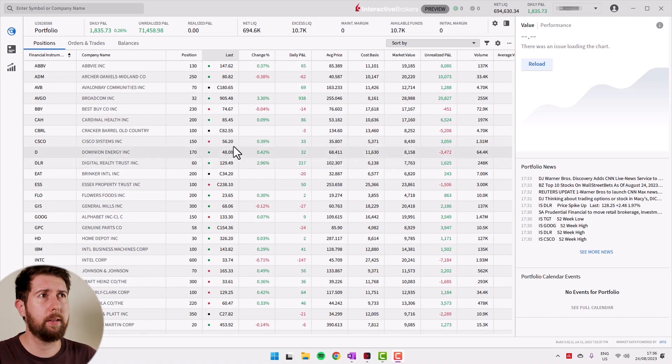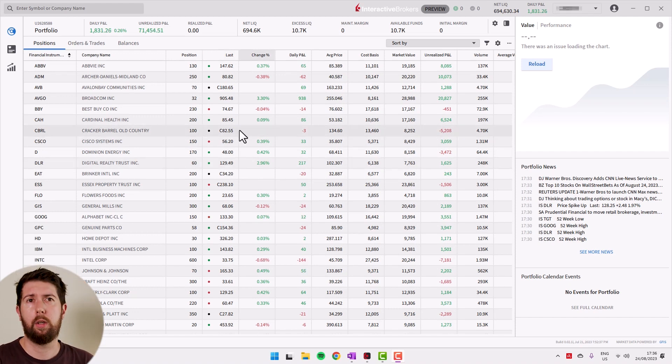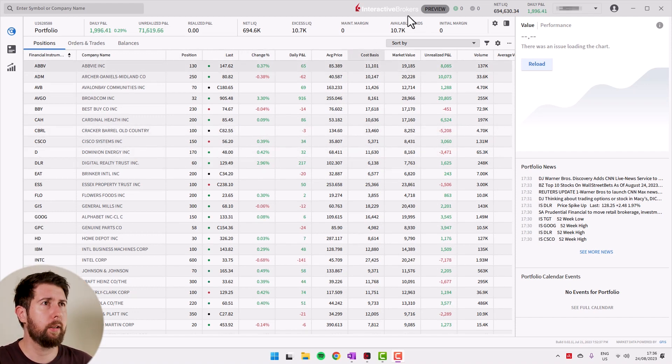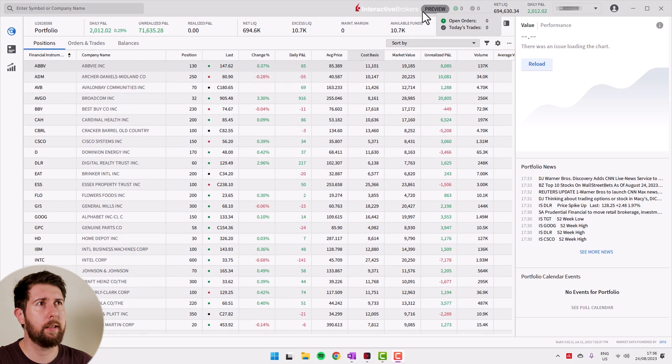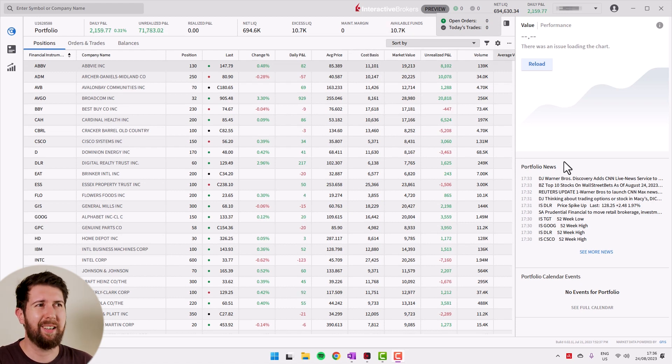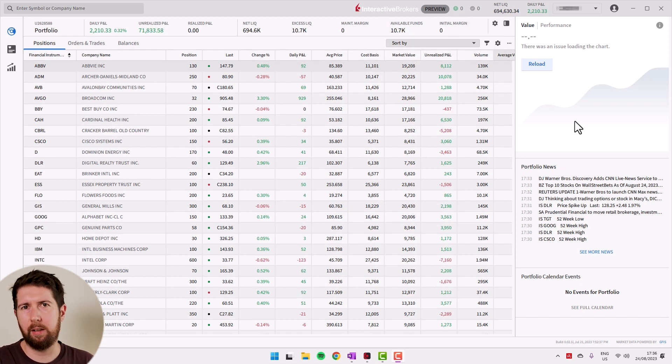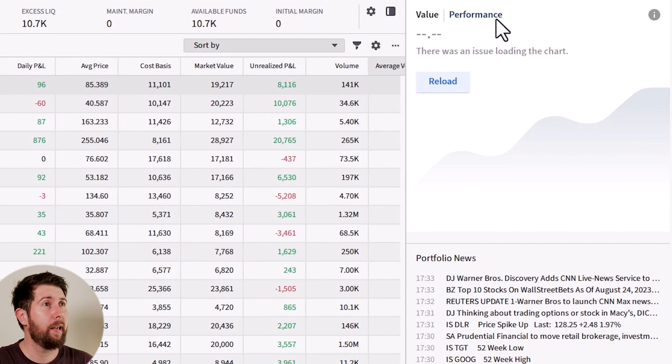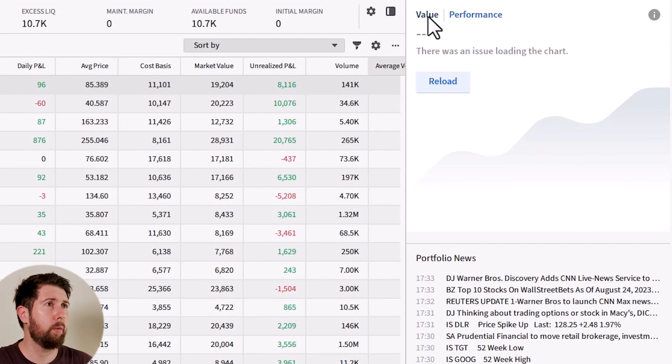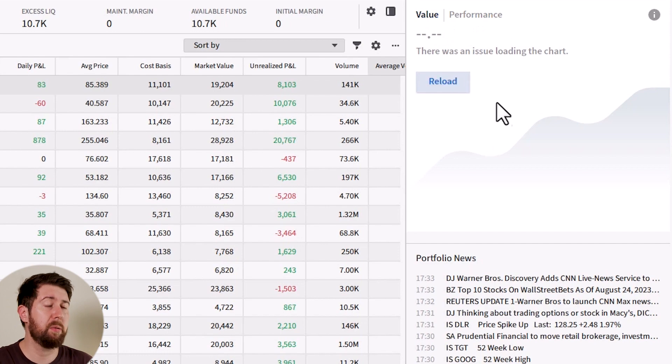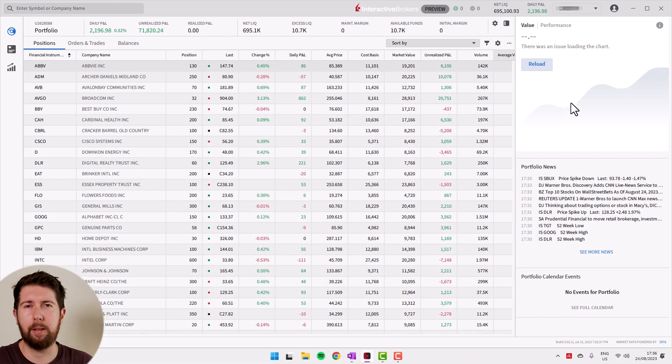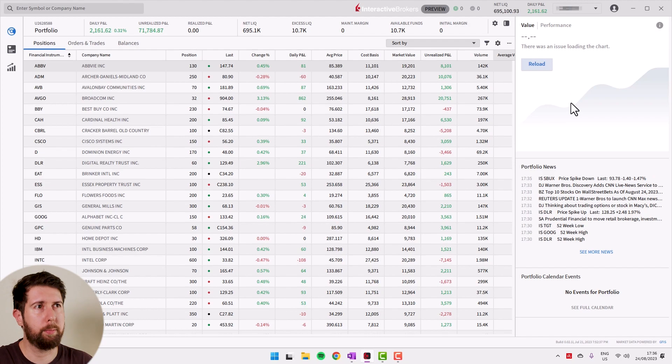Let's jump into the desktop app. This is the new desktop application of Interactive Brokers. As you can see, it is still in preview mode, so there are a lot of things that are not working very well. For example, I don't know why the market is open right now. I can't see the value or performance of my portfolio, it doesn't load. Sometimes they have some little bugs, but they try to update all the time.